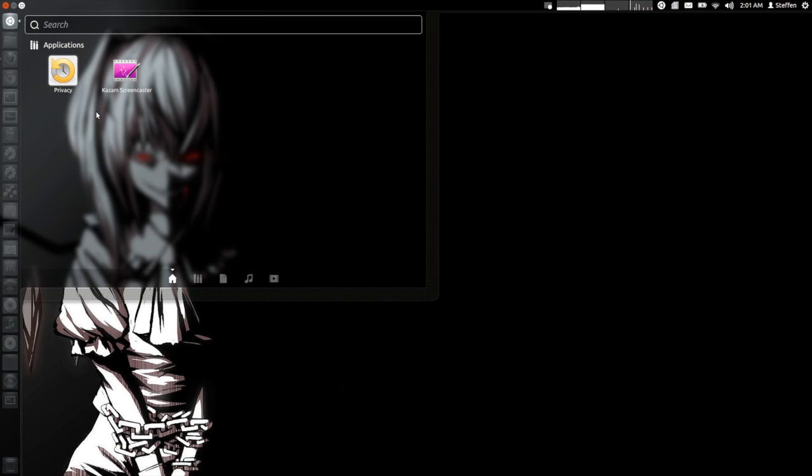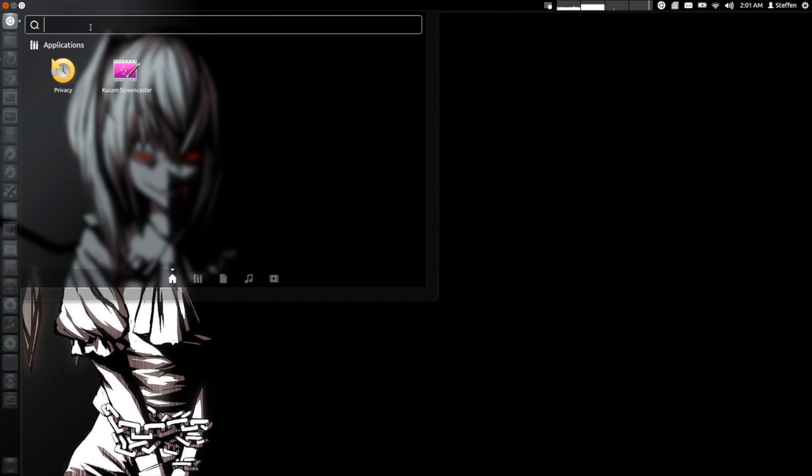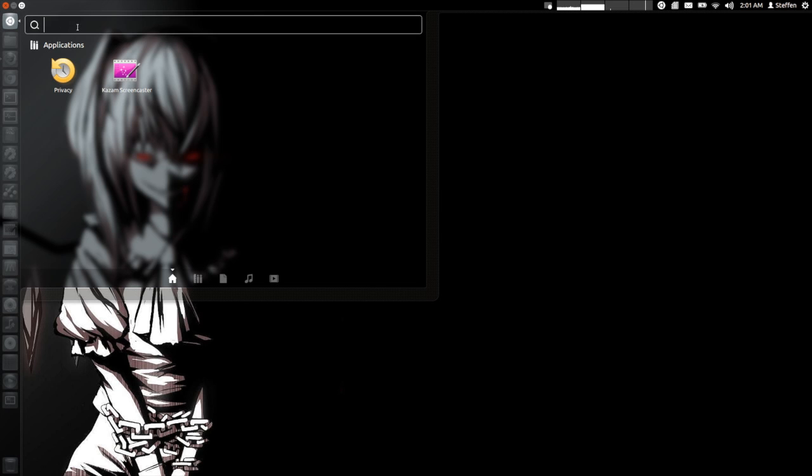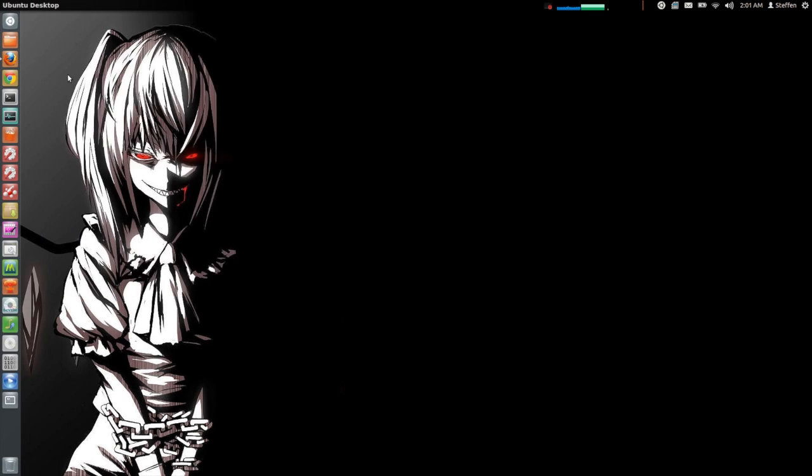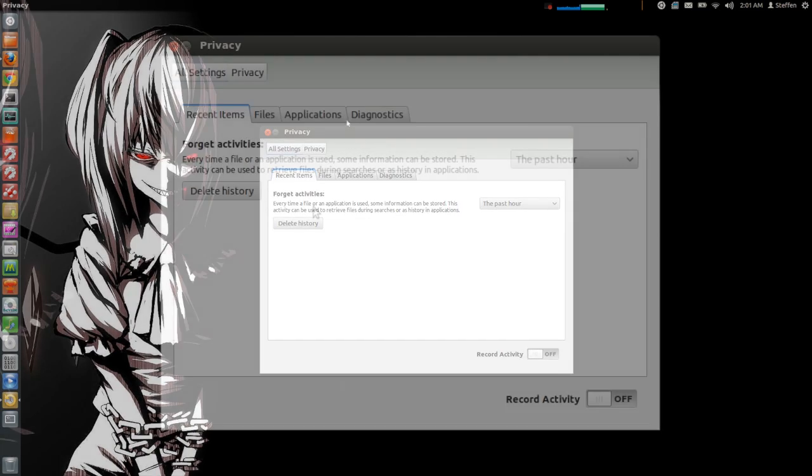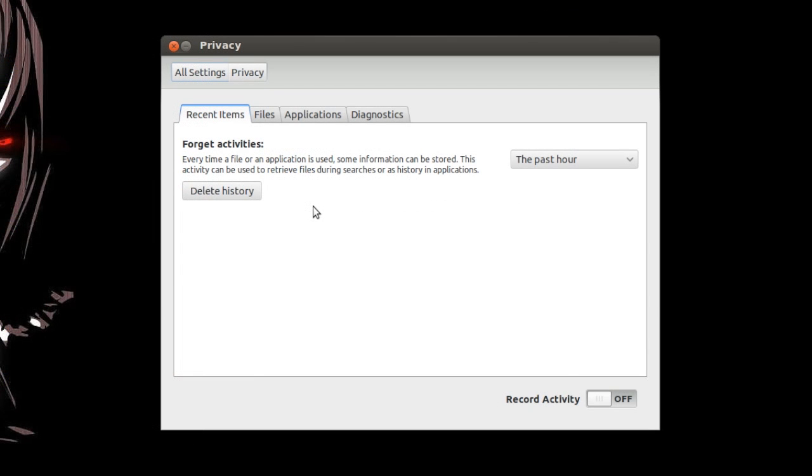And what I did was I typed in privacy in the search bar right here. We've got privacy right here and we open that. You know basically you can customize this to the way you want.